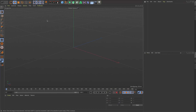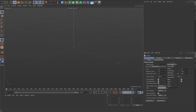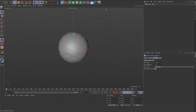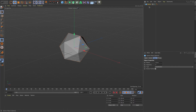In Cinema 4D, I'm going to start by pressing Cmd/Ctrl+D to bring up my project settings, and I want to change the project scale from centimeters to millimeters, just so when I bring my geometry into Spark it's not ridiculously huge. Then I'm going to put in a sphere, change the type to icosahedron, and put the segments down to three. That's the sort of shape I'm after.